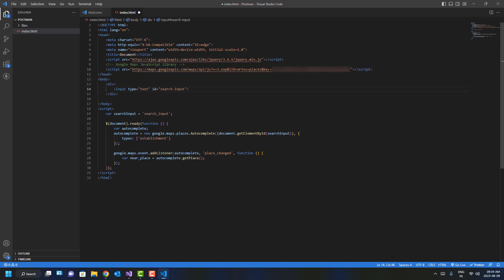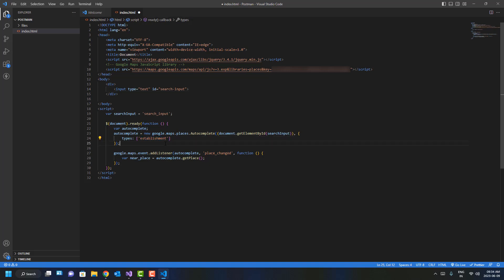This is the key that I'm using. I cannot show this key to you—you have to get your own because we have to pay for it. Here you can see we are getting this 'types' parameter, so whatever type you select, it will give you suggestions accordingly. I'm using Live Server to run the application.